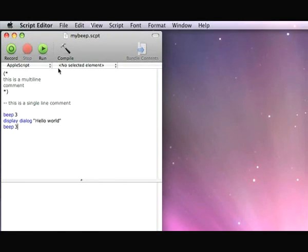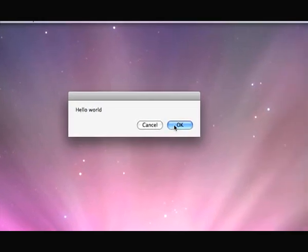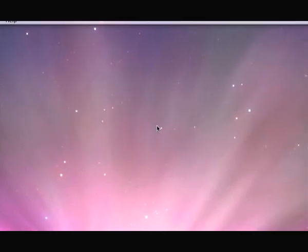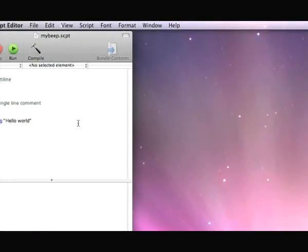Now I can run it. It will display 'hello world', so I'll do that. And it will beep again.